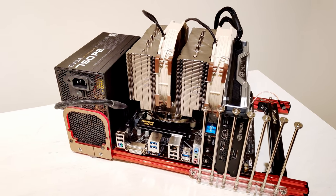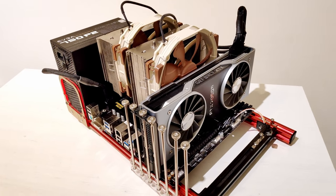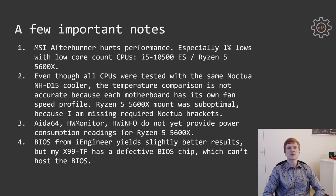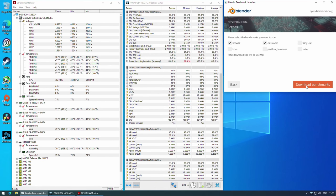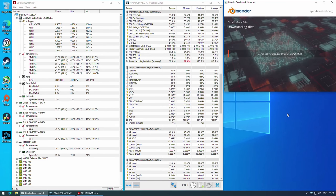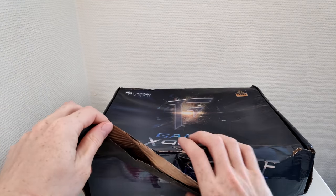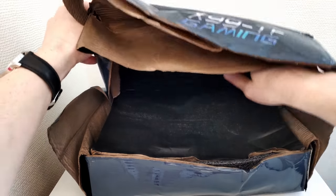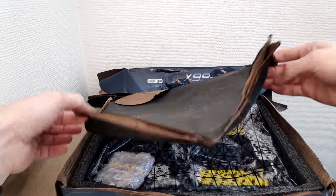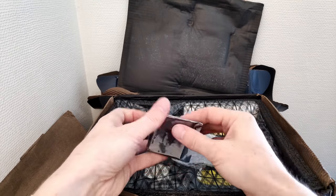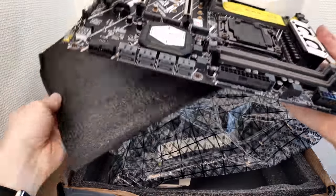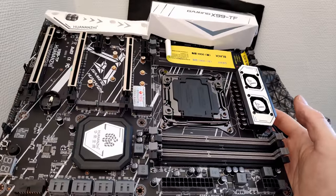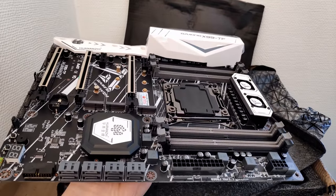I also didn't have the small Noctua AM4 bracket, so the cooler was installed in a sub-optimal position on the Gigabyte B450 motherboard. Since the Ryzen 5 5600X had just launched, Aida64, HWiNFO, and HWMonitor don't display CPU power consumption — so I used an external watt meter measuring entire system power consumption. Also, the Xeon E5-2678 and E5-1660v3 produce slightly better results with the iEngineer BIOS, but my X99 TF has a defective BIOS chip, so I used the stock BIOS.